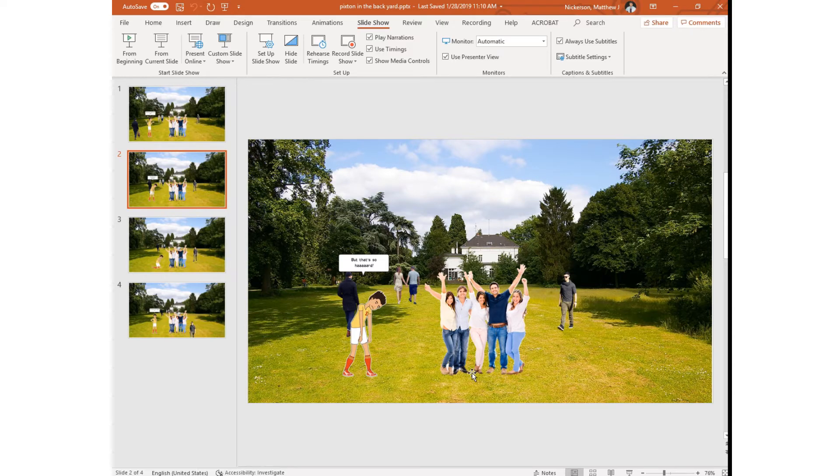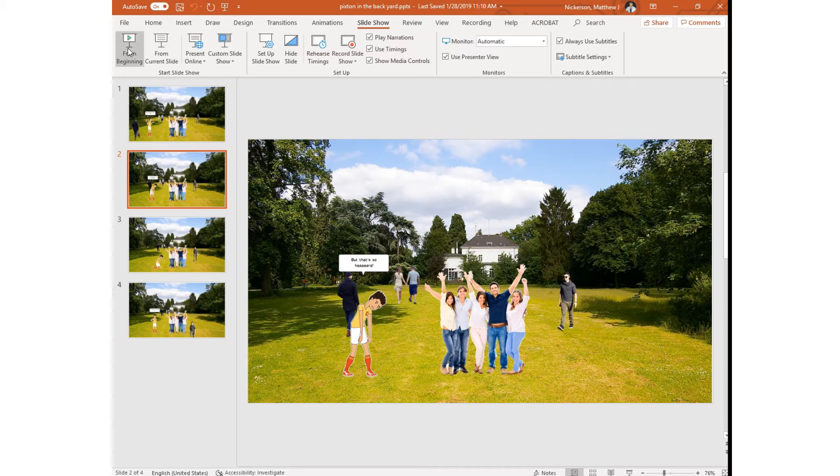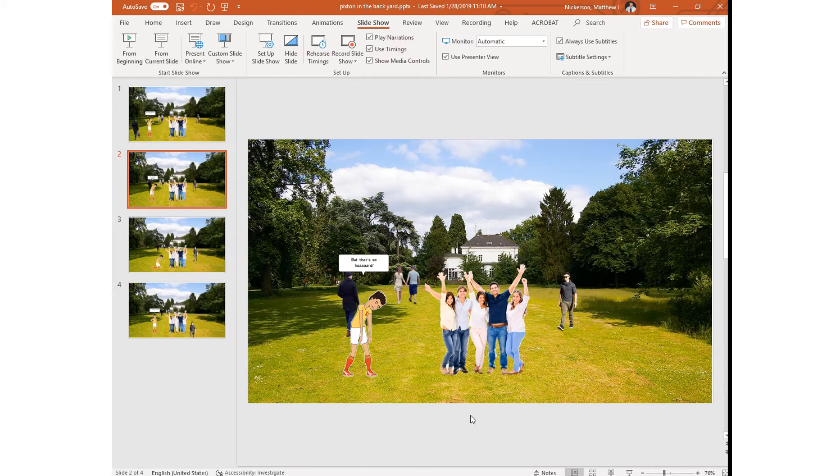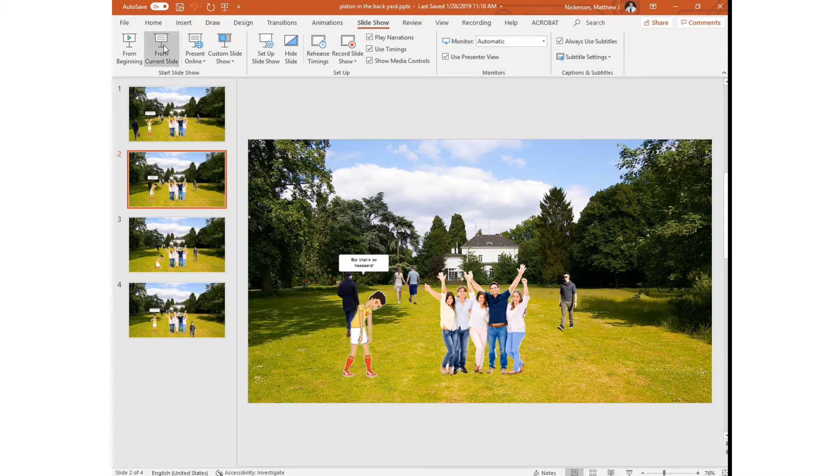At this point I need to launch my slideshow so I can begin from the beginning or from the current slide where I can simply click down here to start the slideshow.